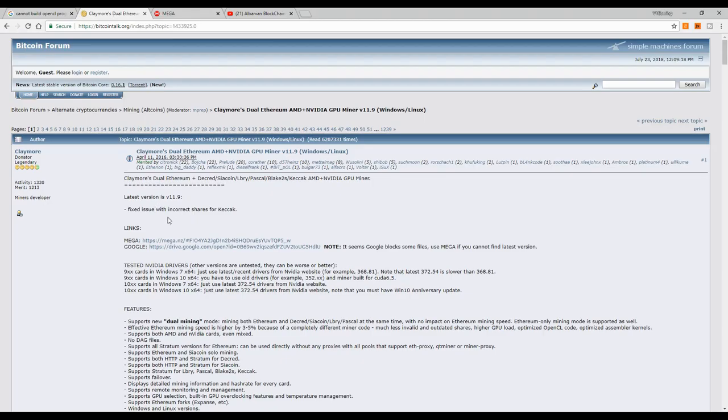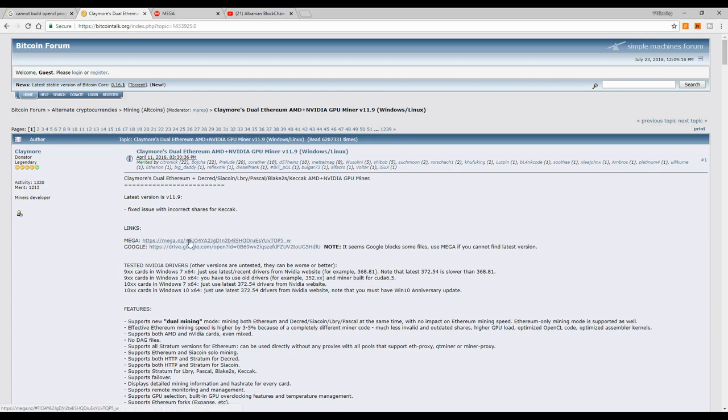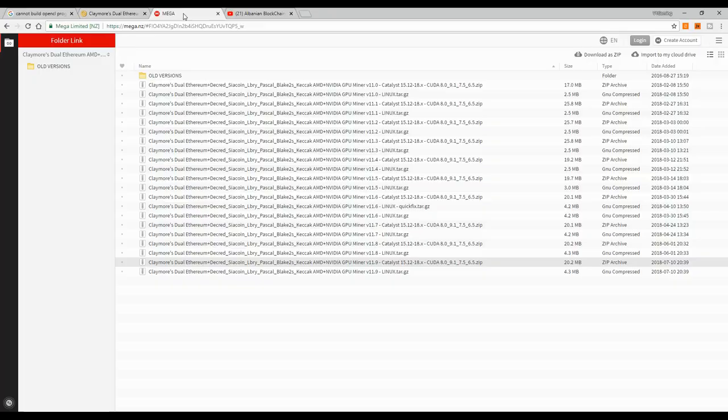Basically what you need to do is go to the Claymore page on the Bitcoin Talk. I will leave the link down below in the video description. And obviously the first thing you need to do is go ahead and download the latest version of Claymore if you don't have it. So basically just click on Mega, on Google, whatever you want.